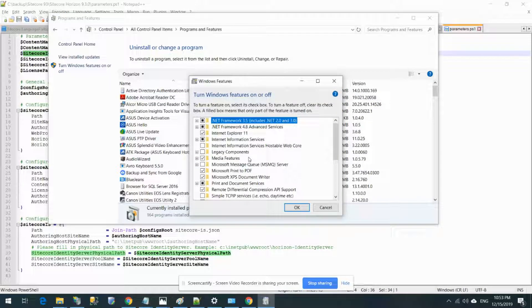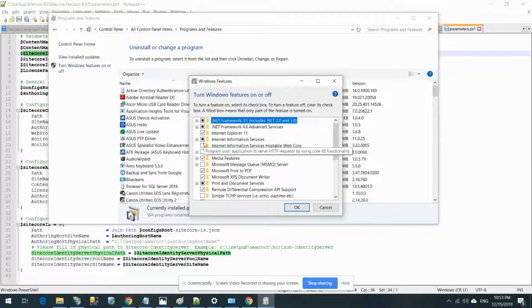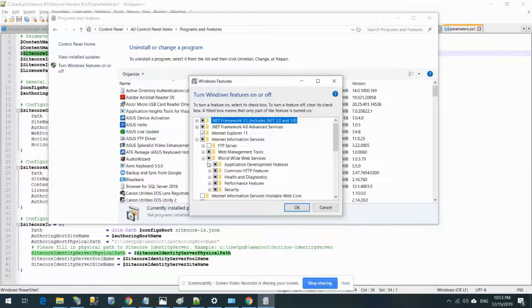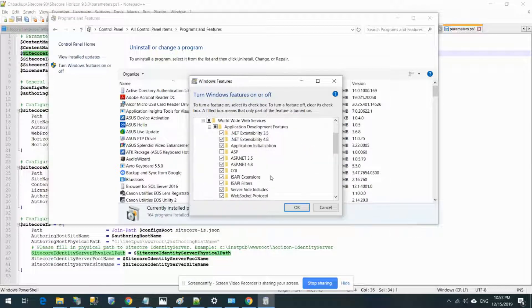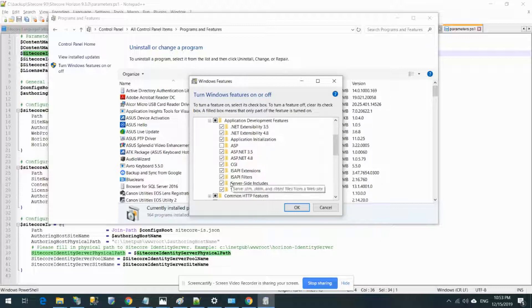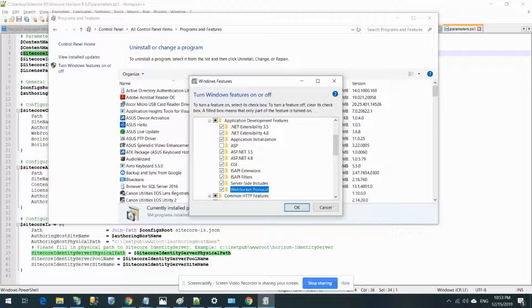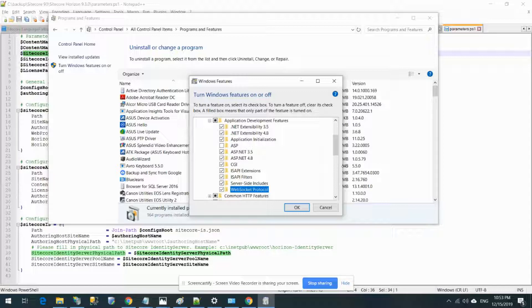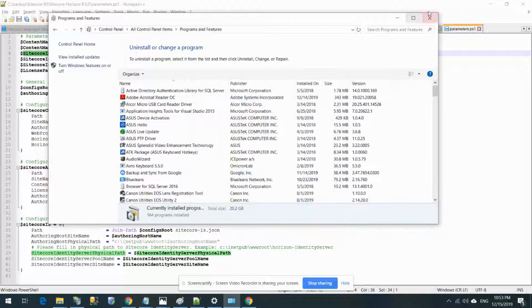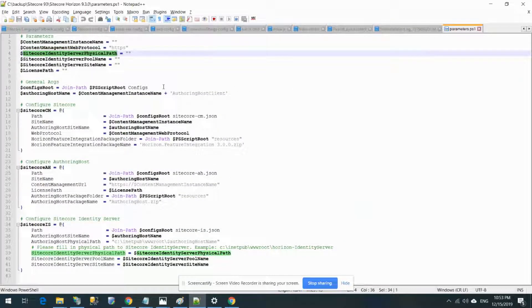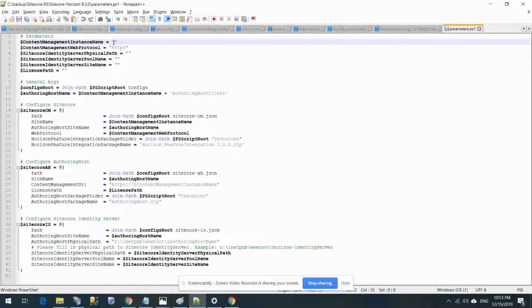Before that, a couple of things we need to make sure are already configured. If you open Internet Information Service and World Wide Web Service application services, make sure that your WebSocket protocol is installed or ticked. That is important because Horizon is going to use this WebSocket protocol internally.